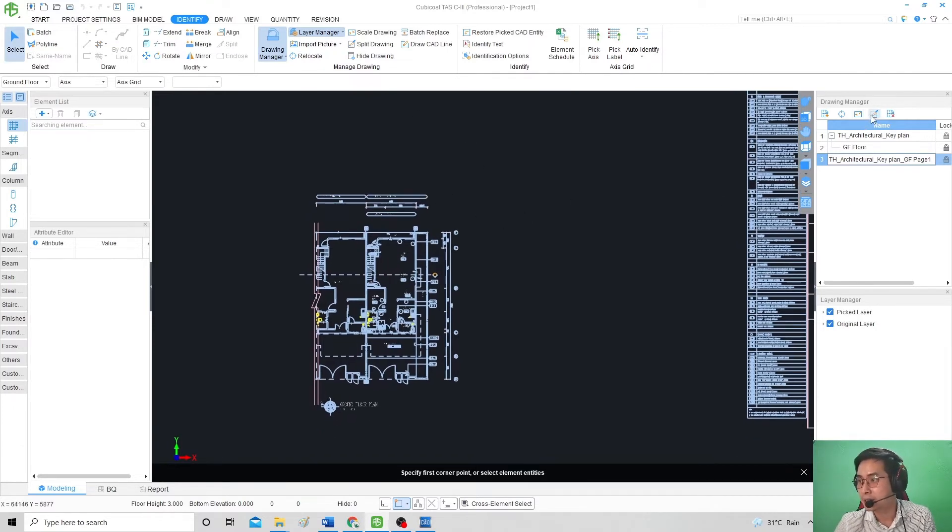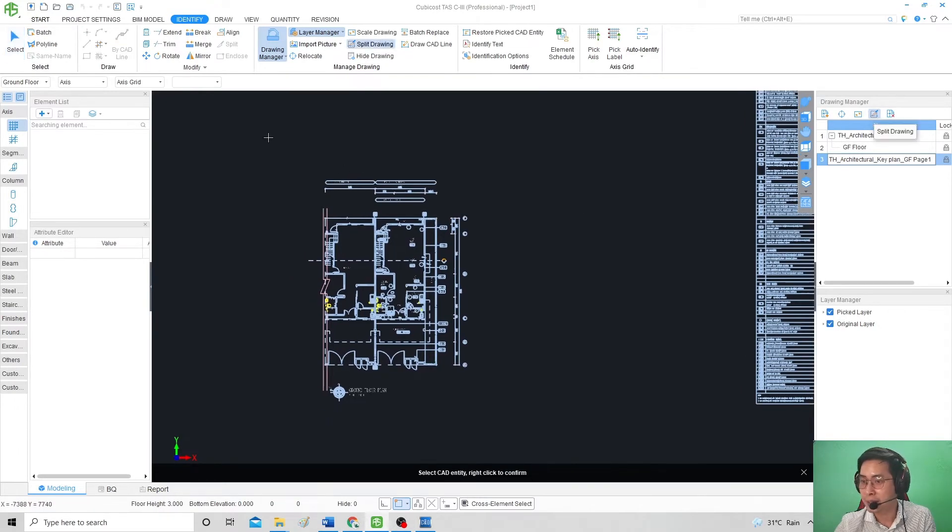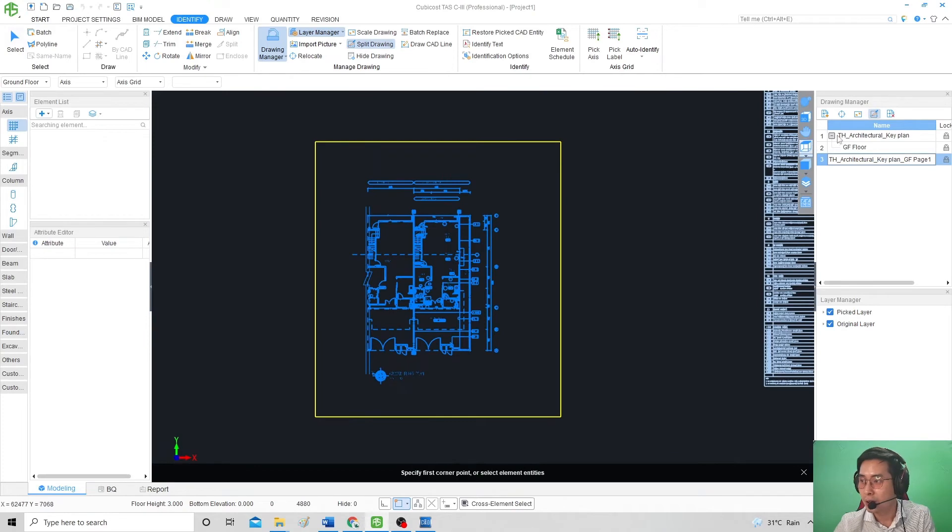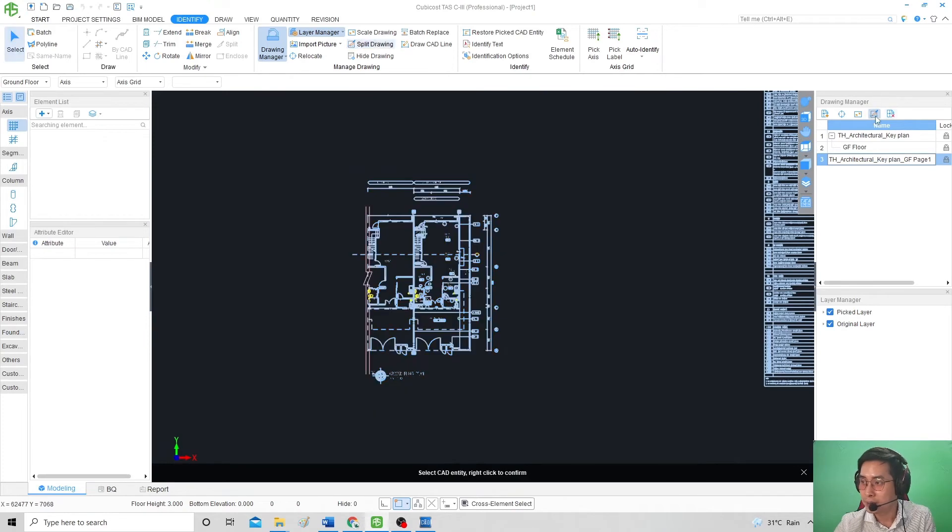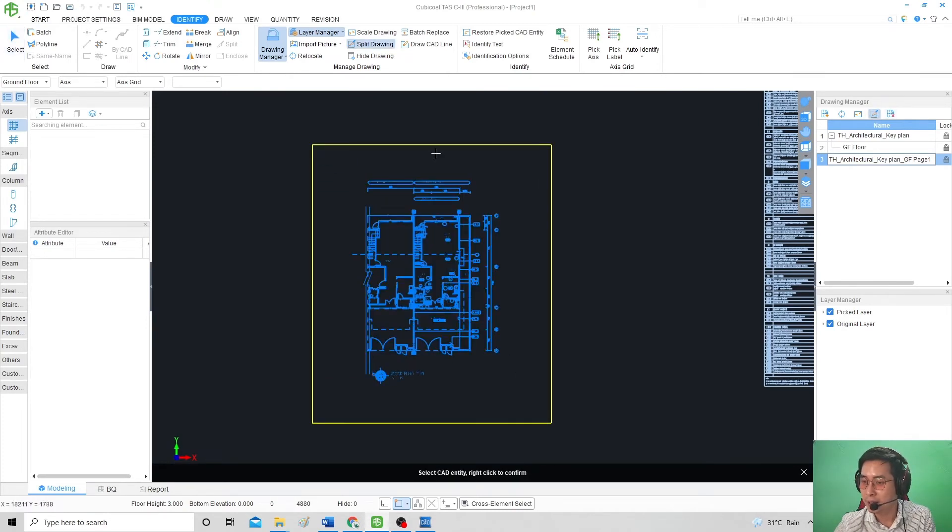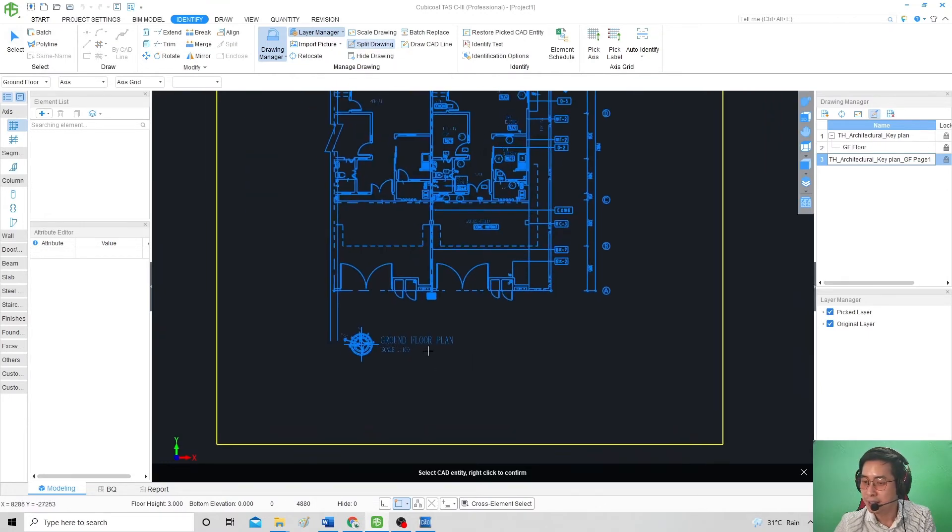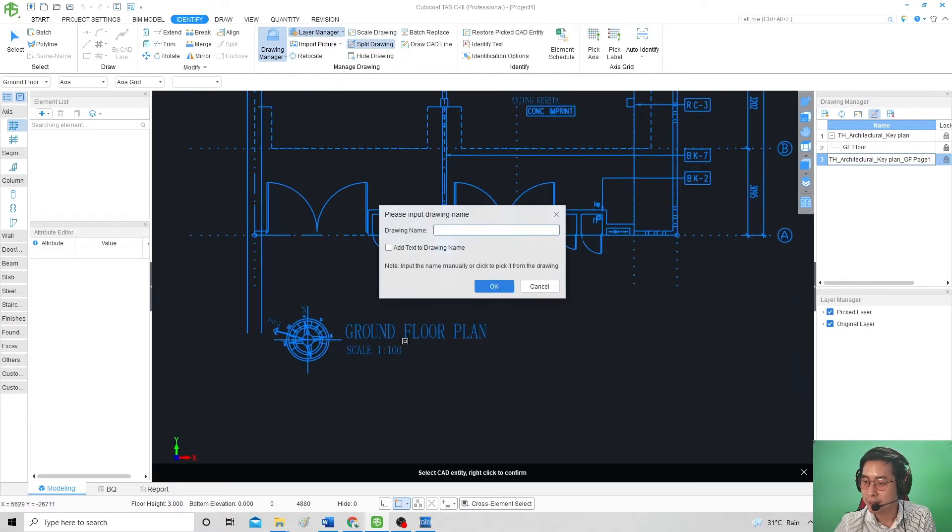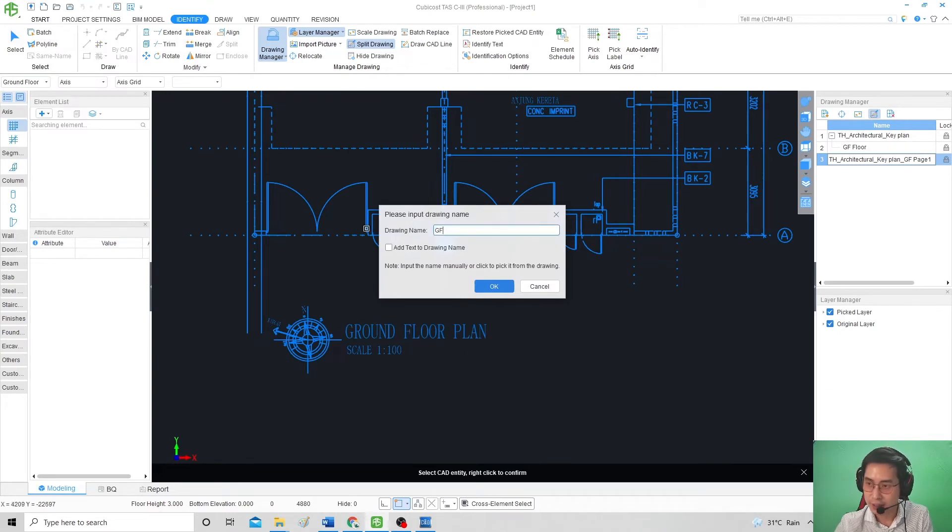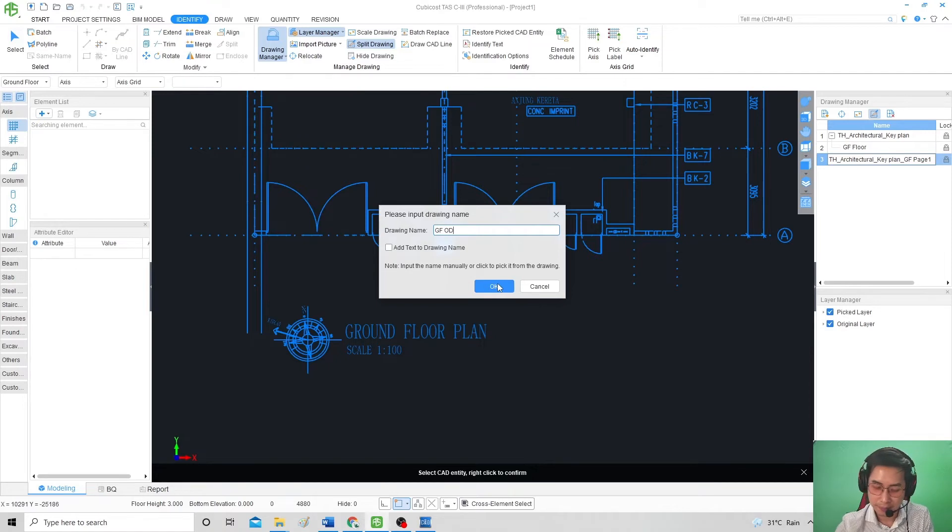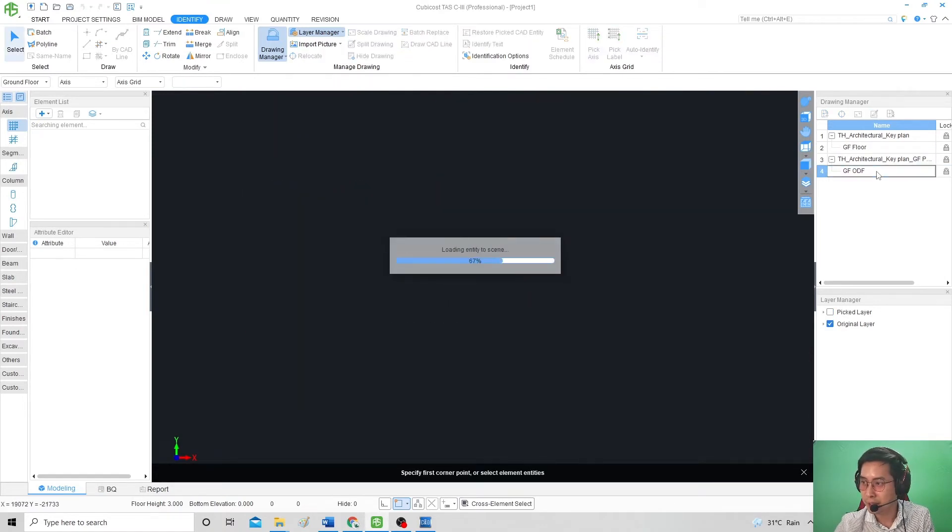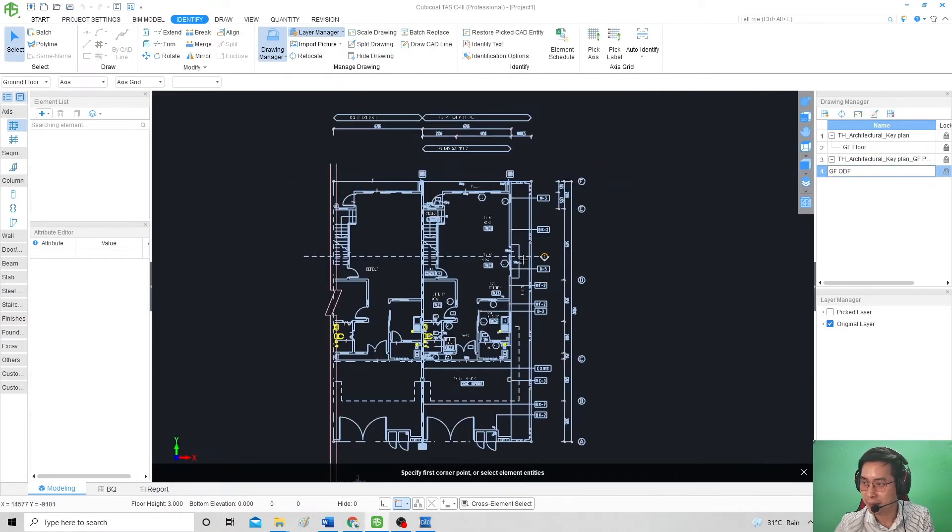Another part is the Split Drawing. It will be the same as the CAD. Press on Split, hold it on the area that you want to split and release it. Then right-click to confirm. Click on the layer, change the name, and press okay. It will appear over here. PDF done.